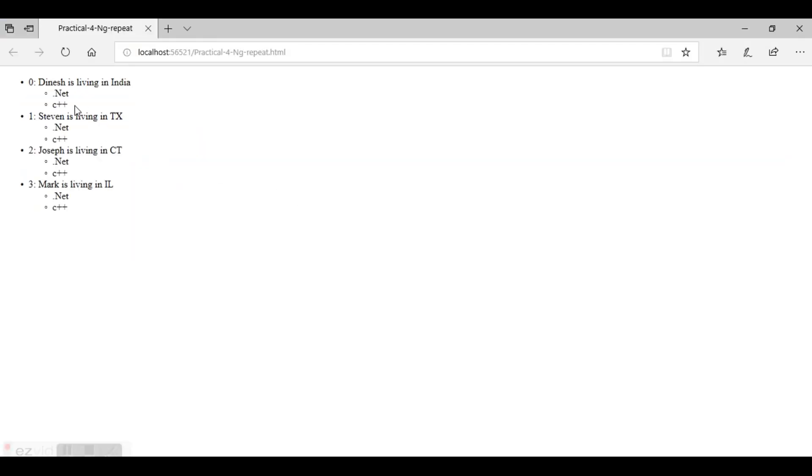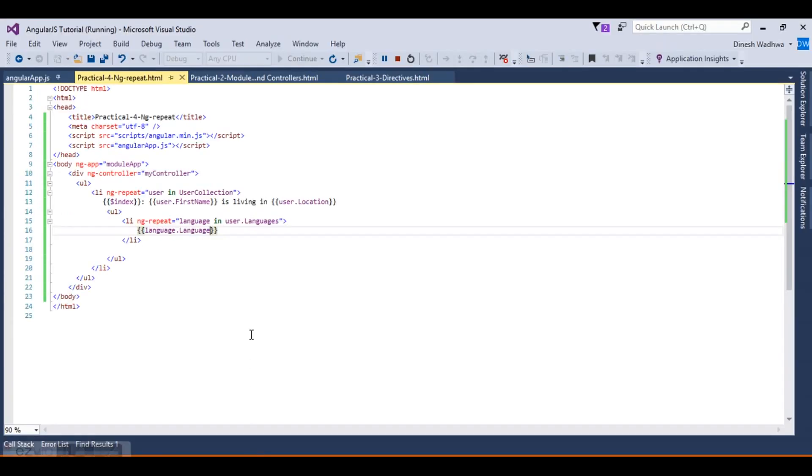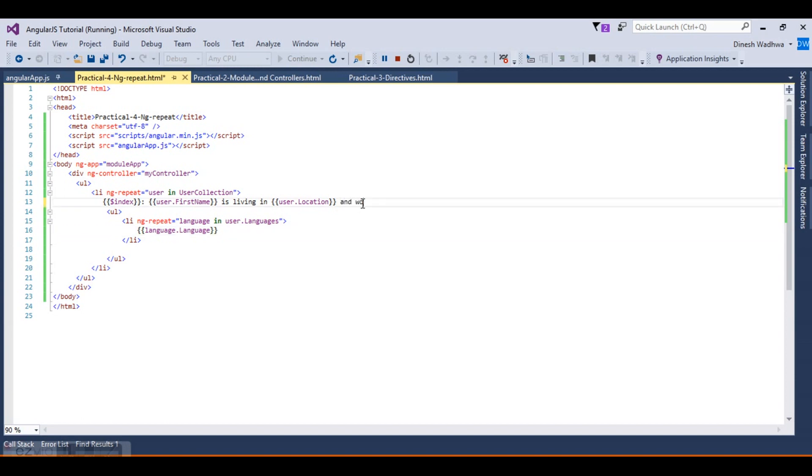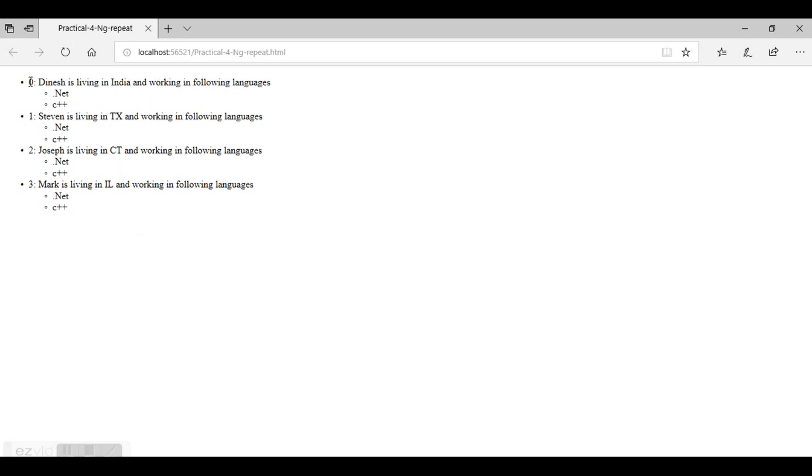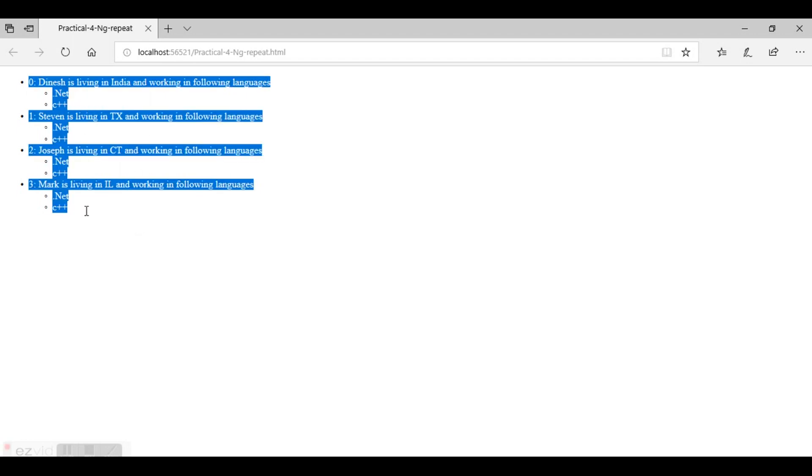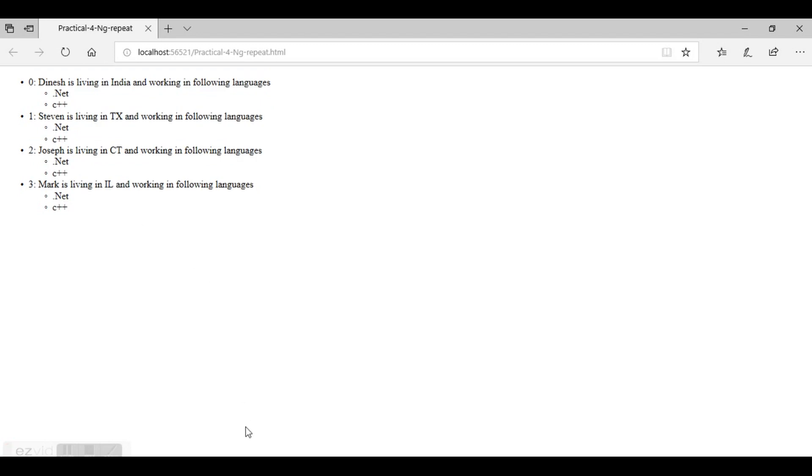Let's see the output. If we refresh the screen: Dinesh is living in India and working in these languages: .NET, Java. This is what nesting ng-repeat is.